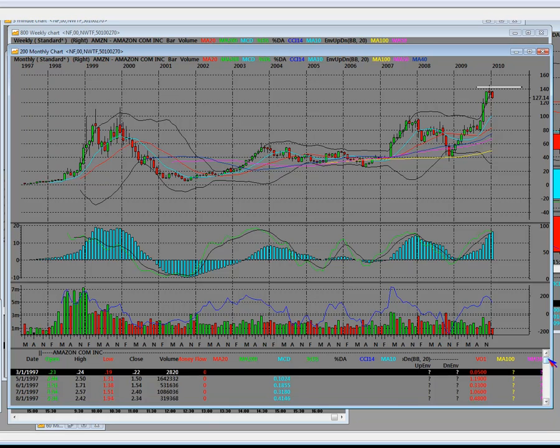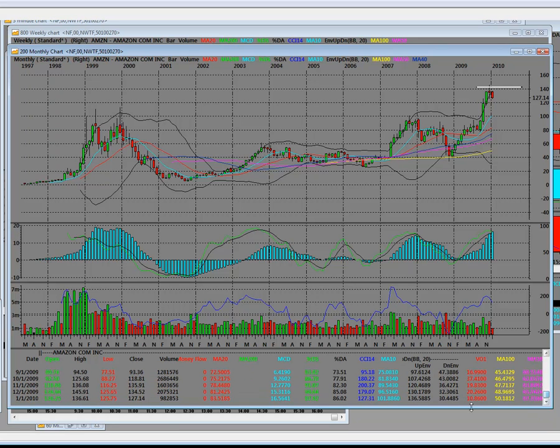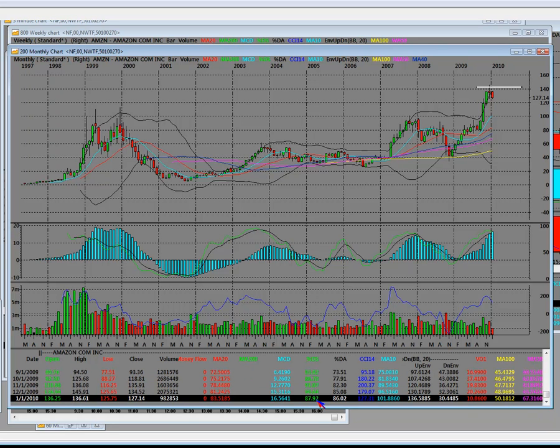We will talk about the technical part. We'll talk about how overbought it was in the cycle looking at the monthly chart.